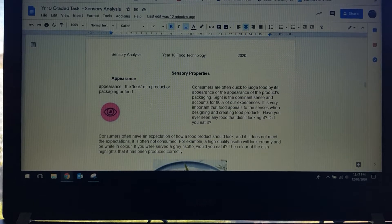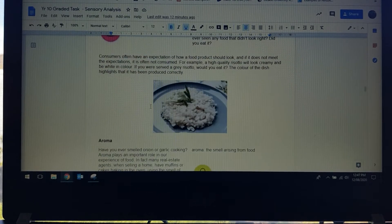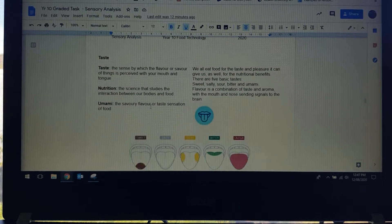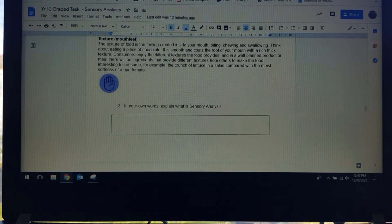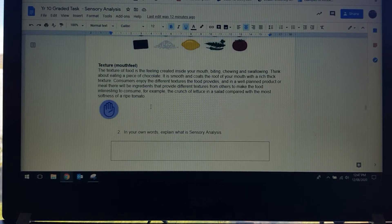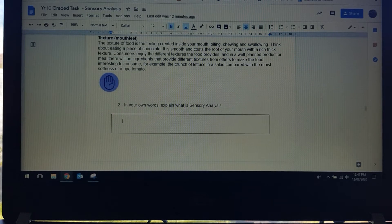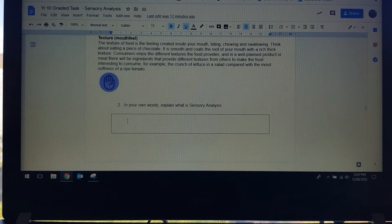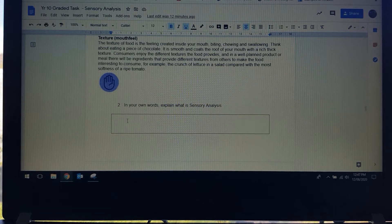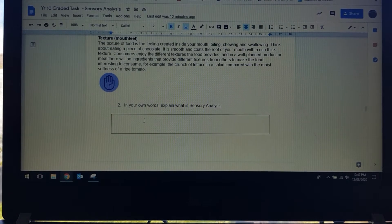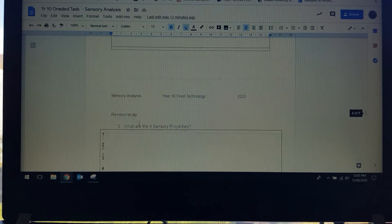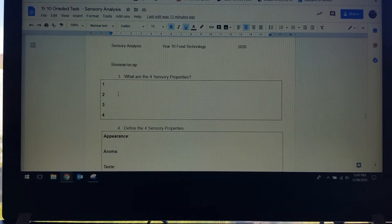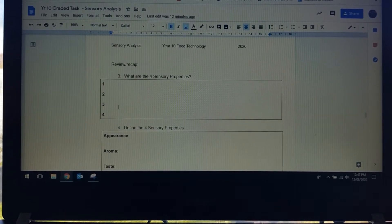Now we start to talk about what are sensory properties and they're broken up into four sections when it comes to sensory analysis. We're looking at appearance, aroma, taste and texture. What I want you to do in this second question is just respond to what you think sensory analysis is in your own words based on what you've just read. Continue down the page and we're going to quickly recap or review what are the four sensory properties.